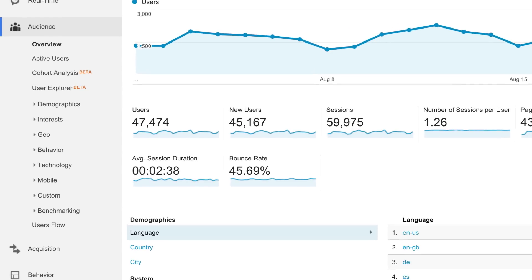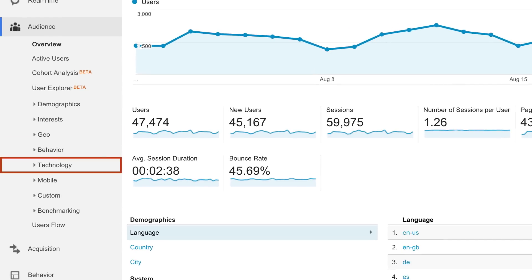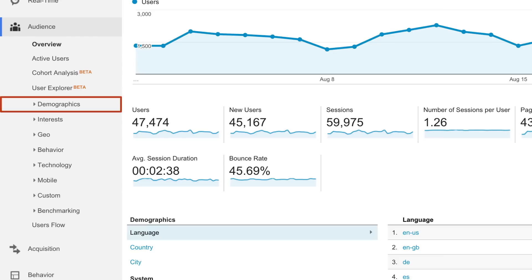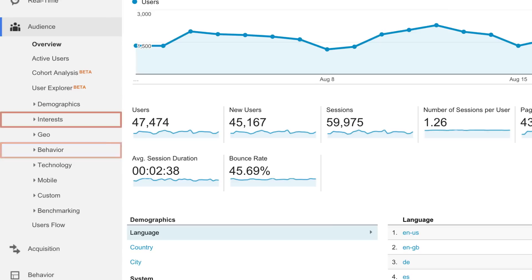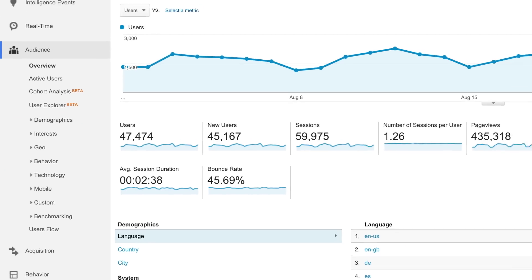This can include what countries they're in, what languages they speak, and the technology they use to access your site. But it can also include data like age and gender, their engagement and loyalty, and even some of their interests.